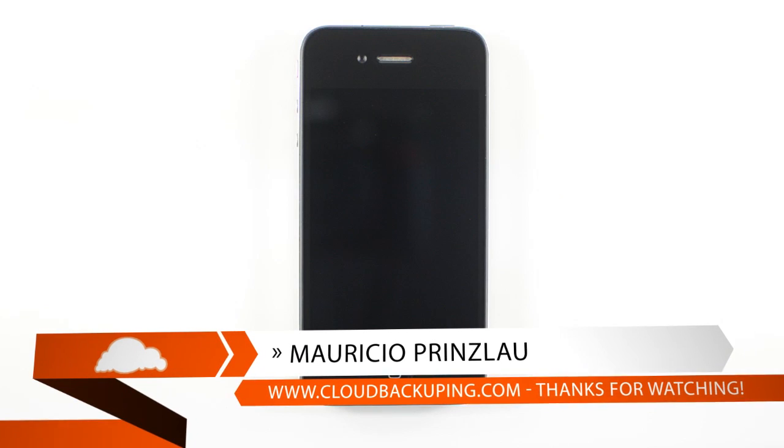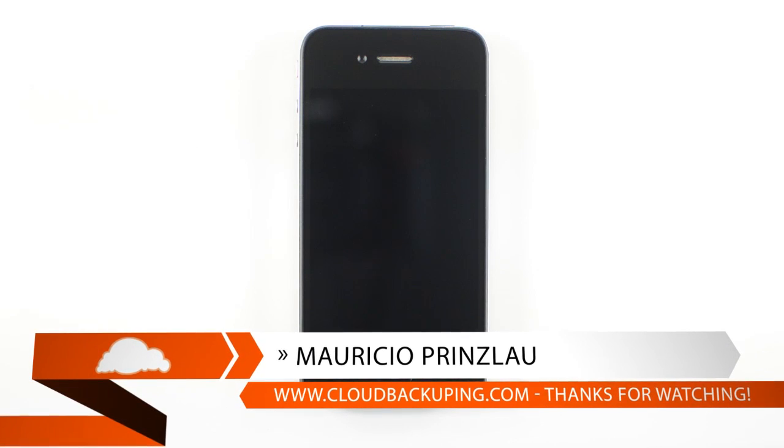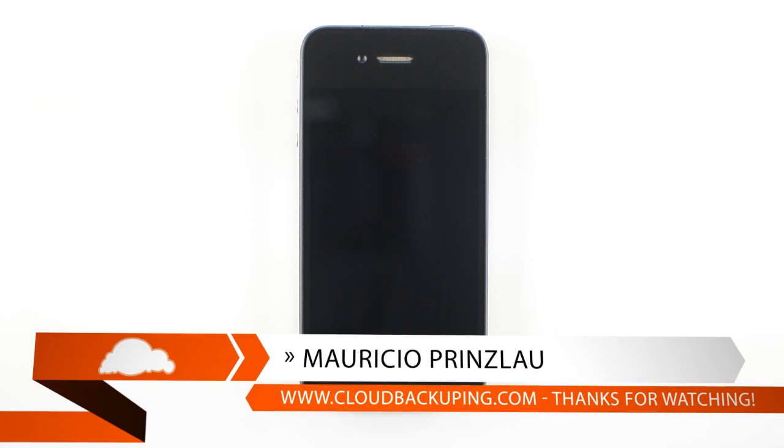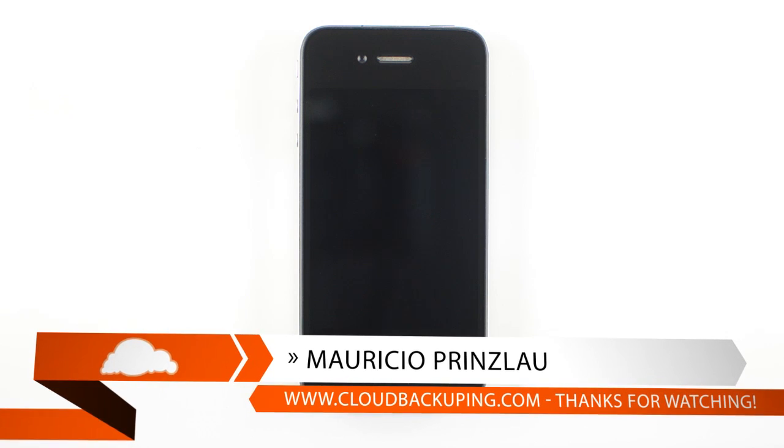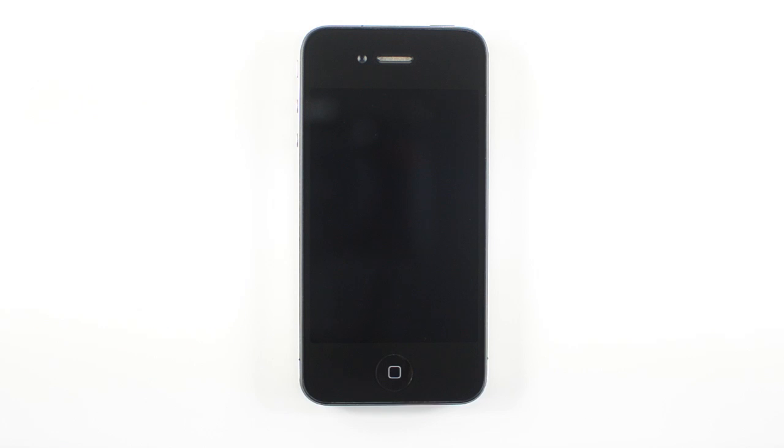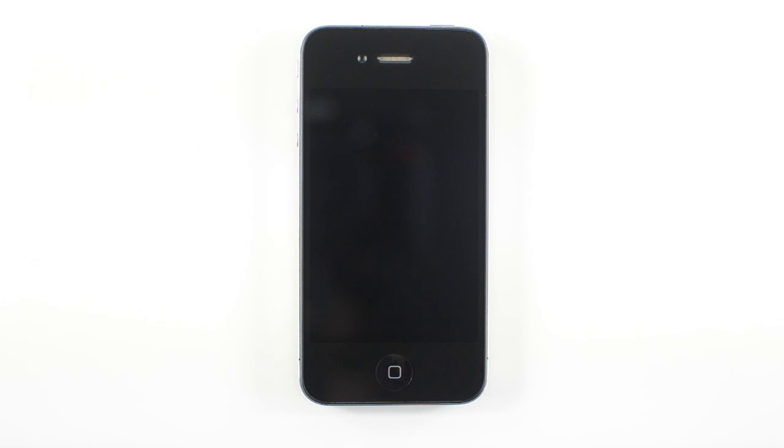Hi and welcome back at cloudbackuping.com and another video of CrashPlan. In this video we're going to have a look at the mobile client that comes as a native download for your iOS or Android devices. Today we're going to have a look at the iPhone device as I'm having an iPhone 4 here, and I'm just going to show you how that works and what you can do with the CrashPlan Plus app.